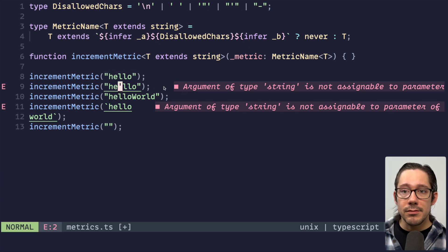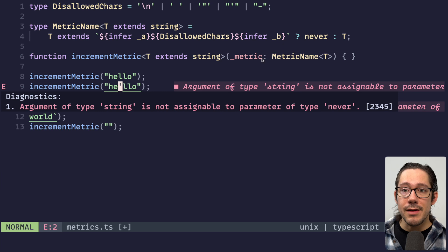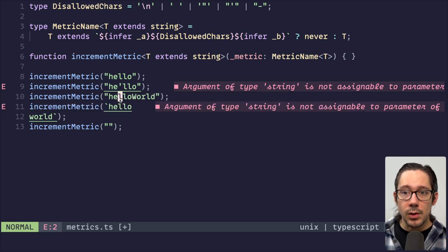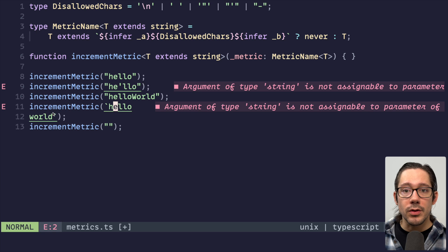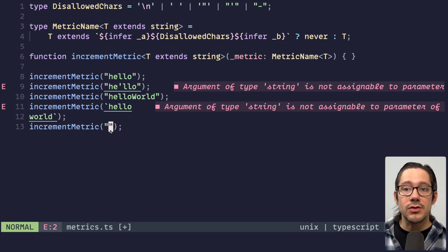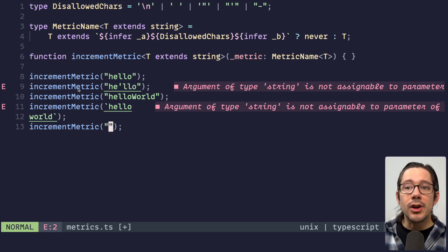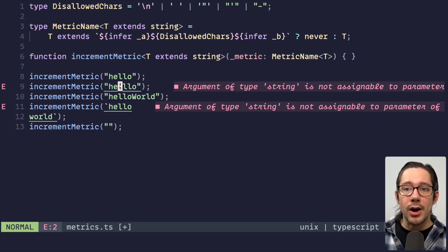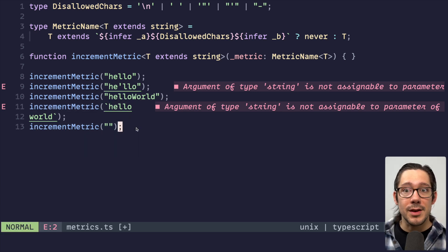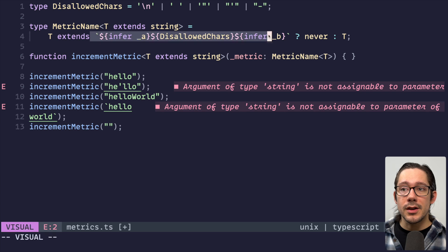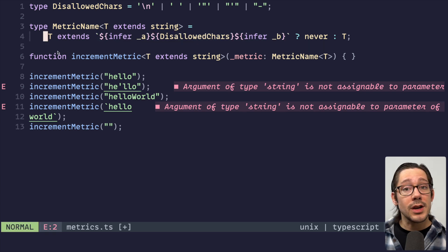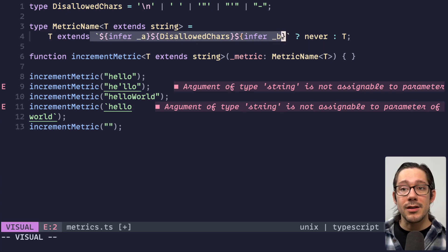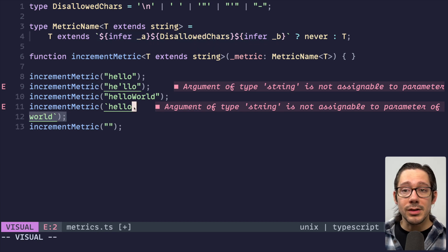And you can see the type actually returns never because we can see argument string is not assignable to parameter of type never. Hello world camel case here is fine. Hello world with a new line in it is not fine. And the empty string is fine. So we've correctly matched two out of our four incorrect metric types here. And so using this type of matching on a template literal like this, where we can check to see that our string extends this particular pattern is a great way to enforce formatting on literal strings in our code.